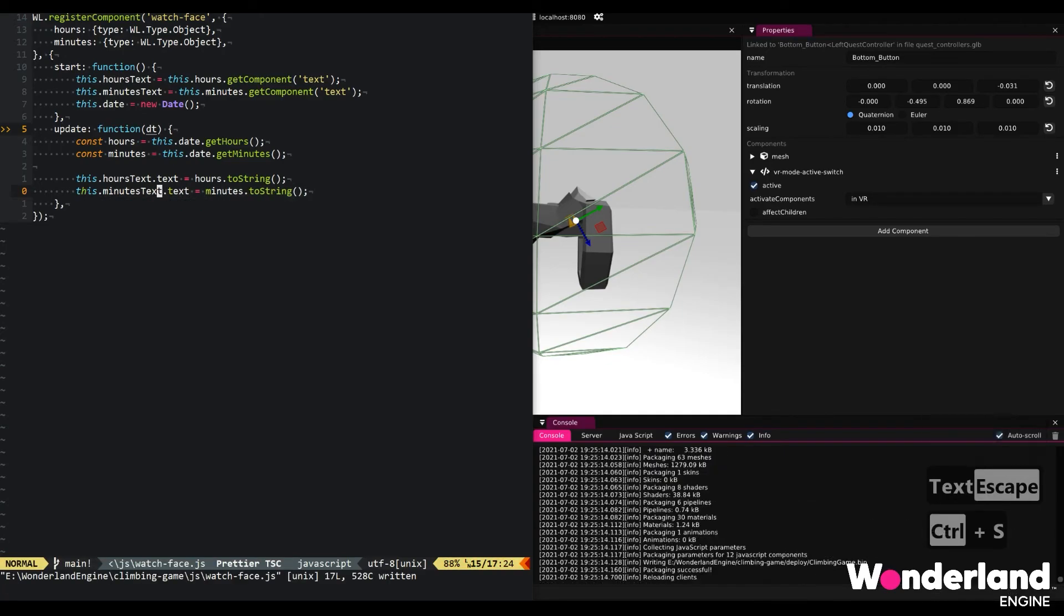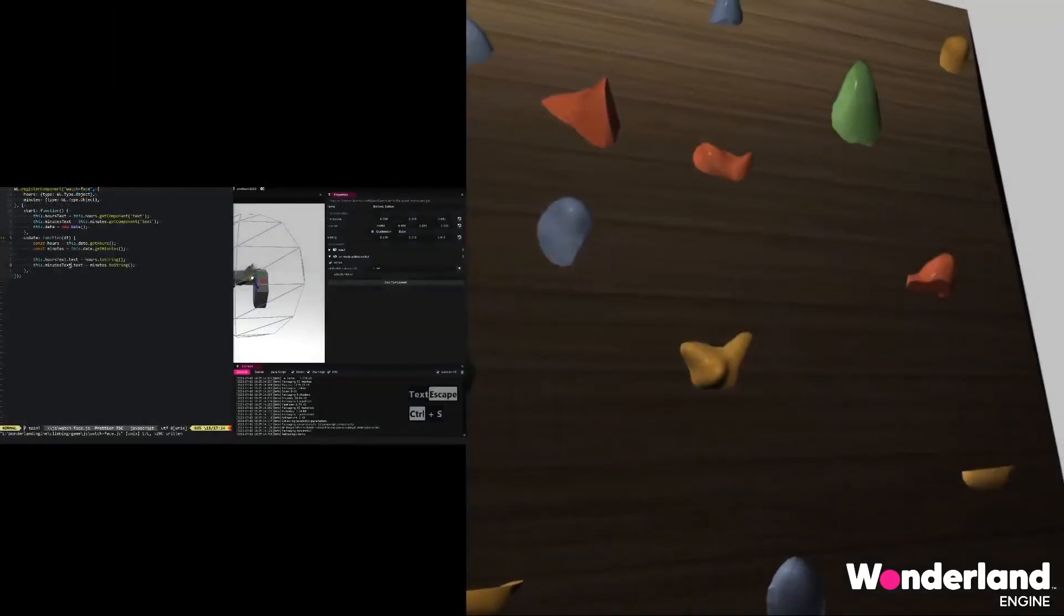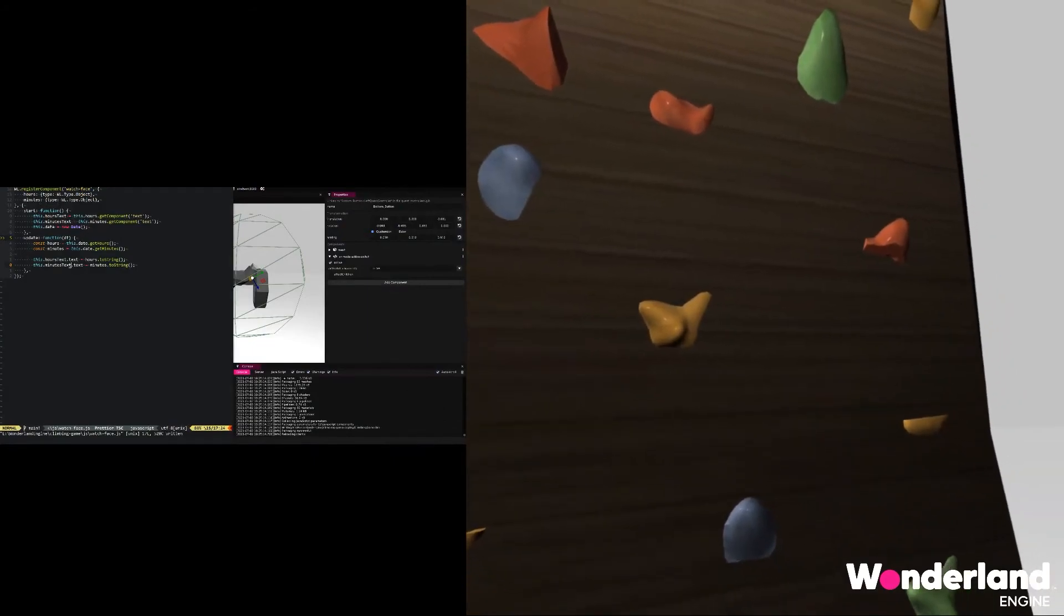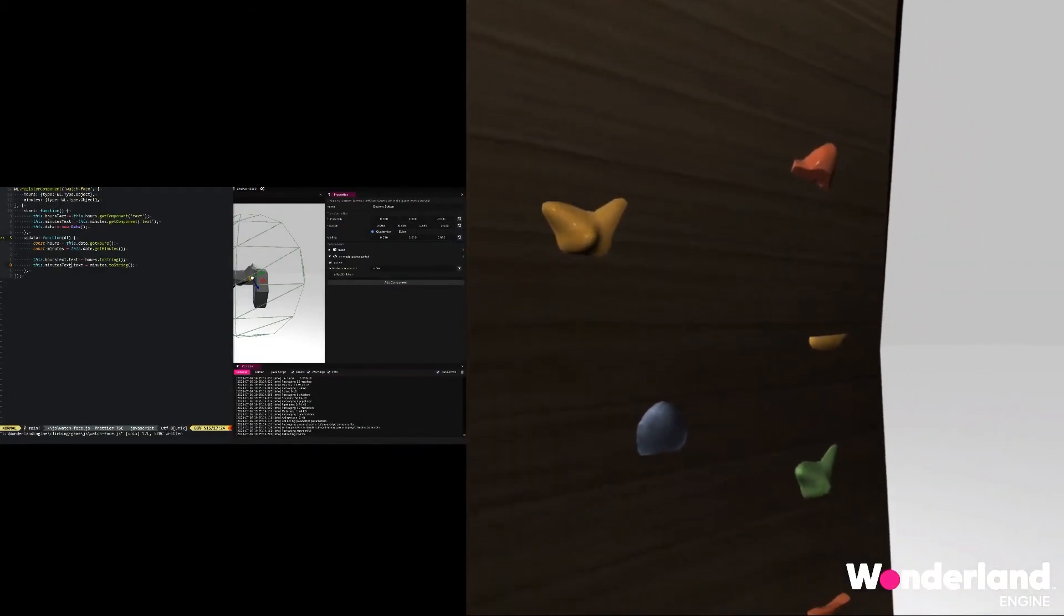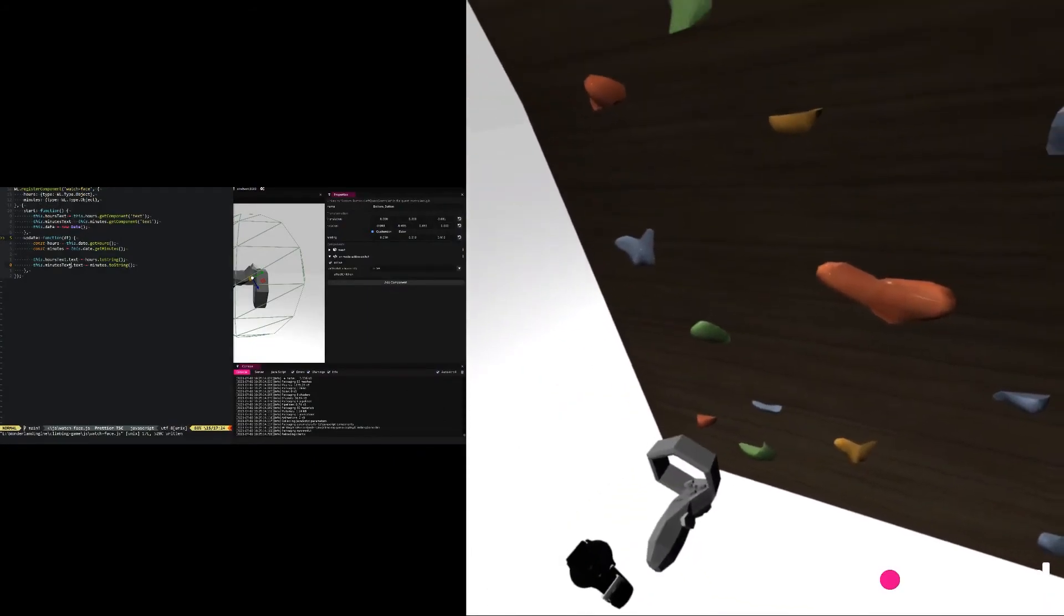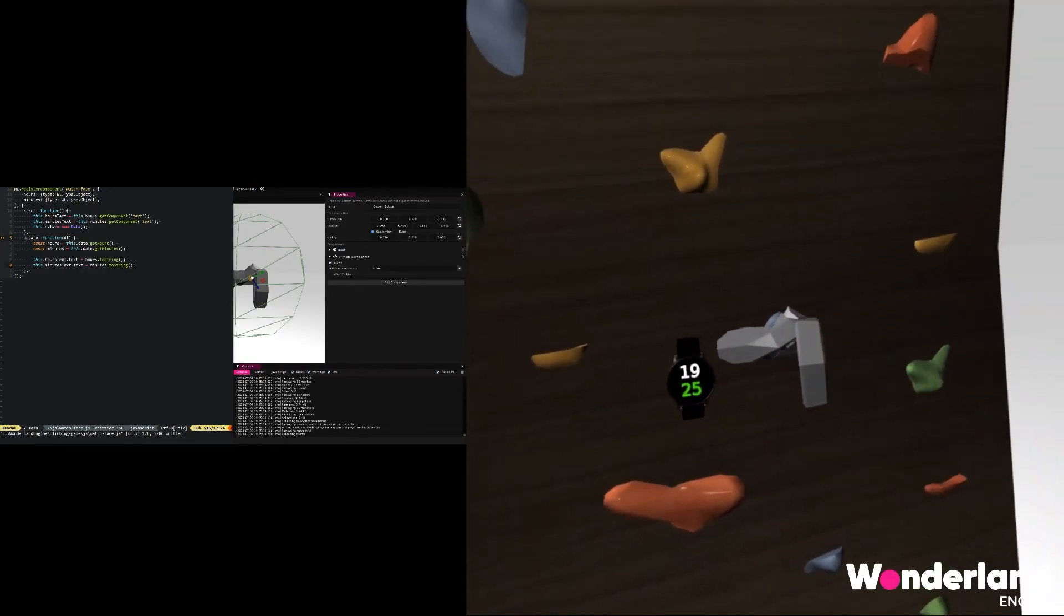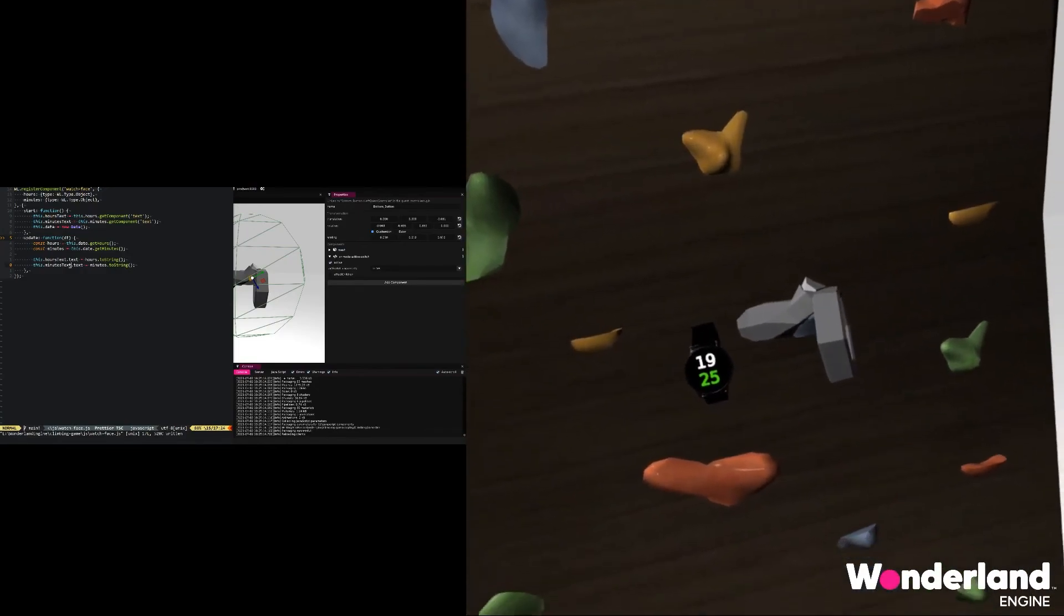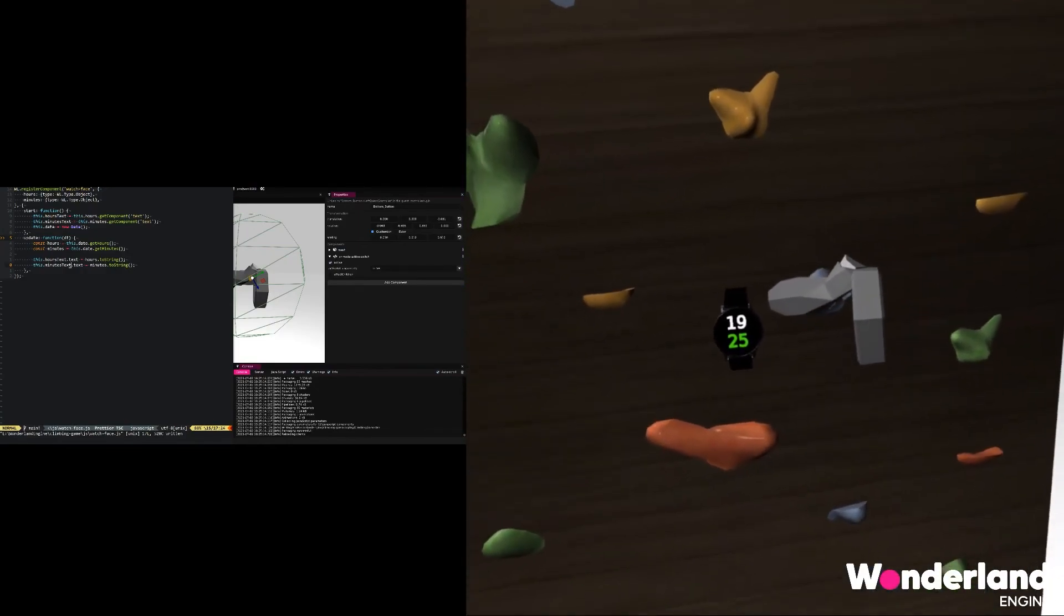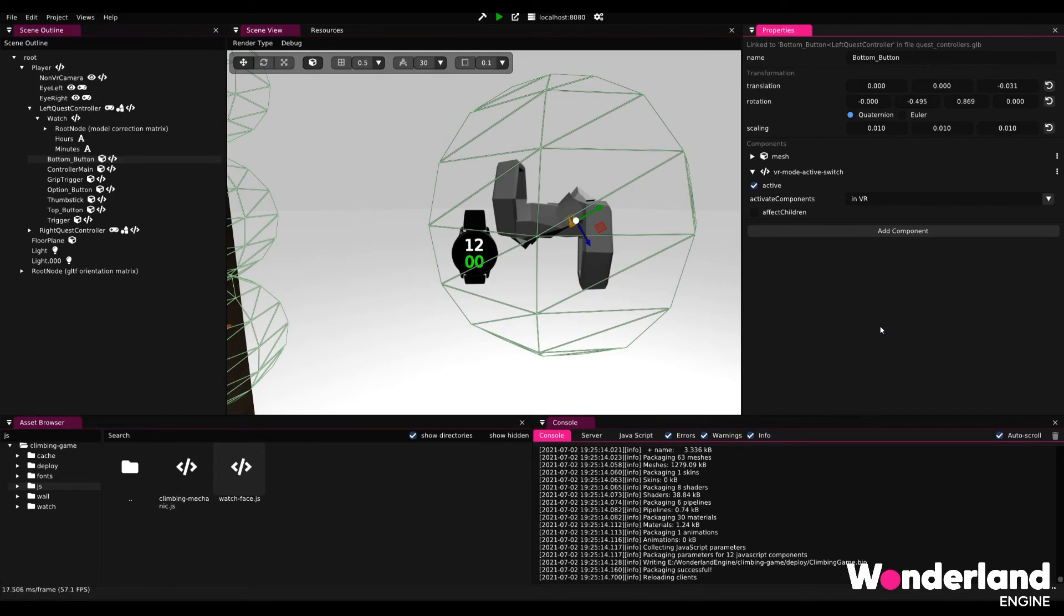And switching back to the Quest, everything should be automatically reloaded. And we can see that the time is now finally correct. Now what you just witnessed there was probably kind of magical. The JavaScript reloading without the page reloading in the Oculus Quest.